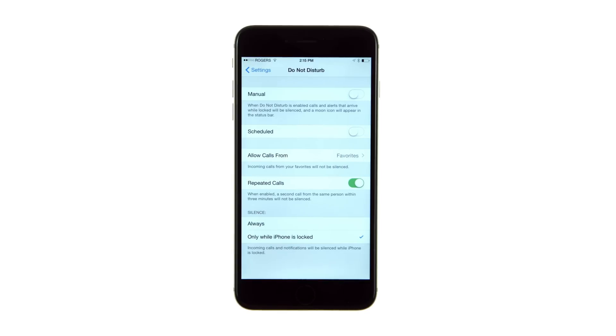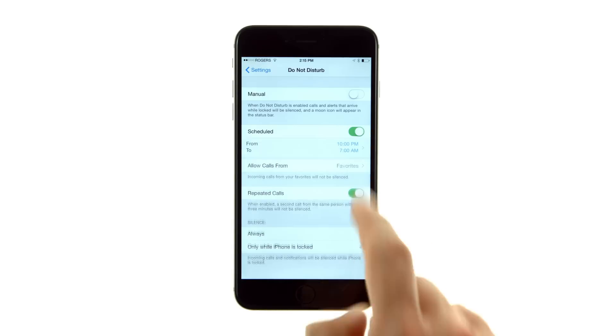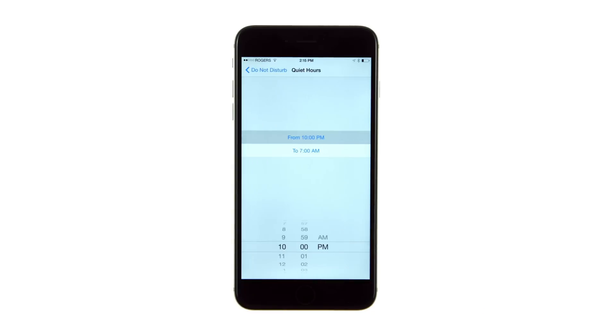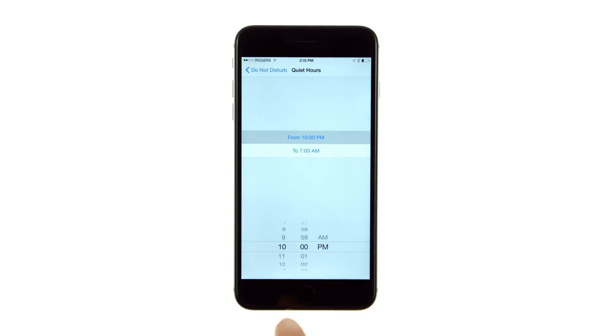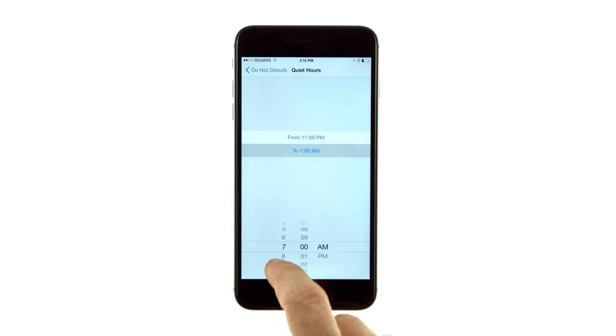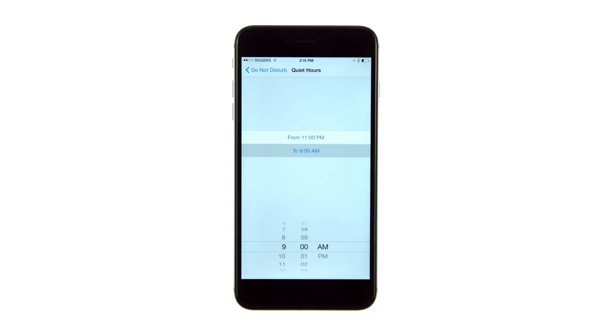To have Do Not Disturb automatically turn on at a set time, toggle the scheduled switch to the on position. Next, tap the from-to button and set a start time and stop time. Then hit the button at the top left to return to the settings menu.